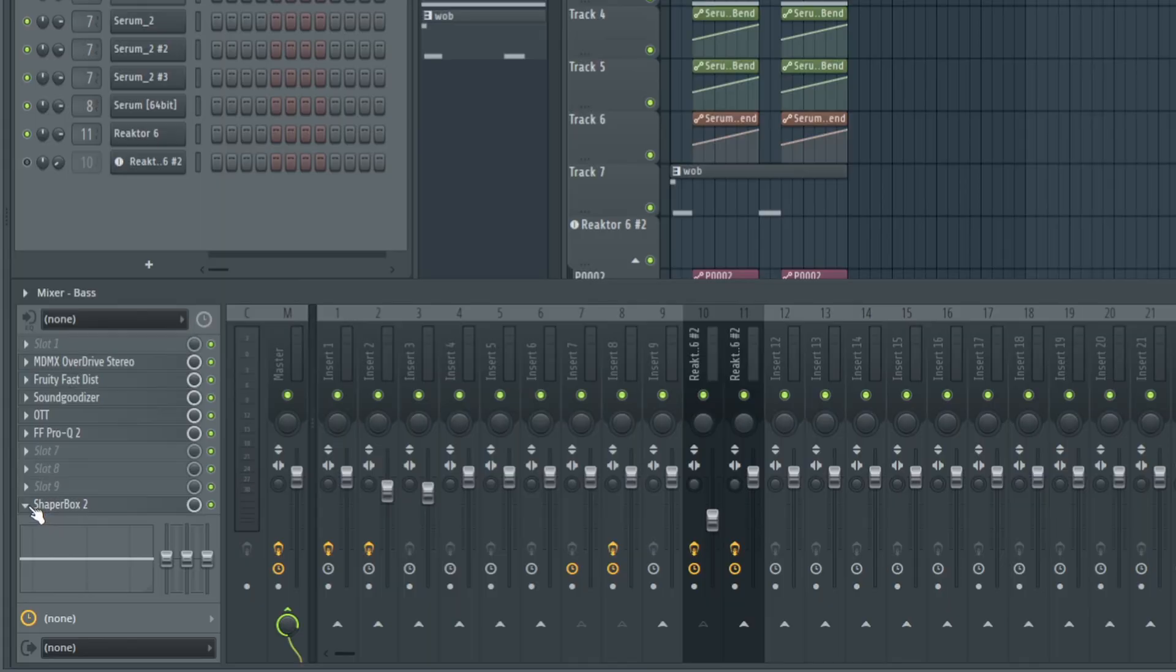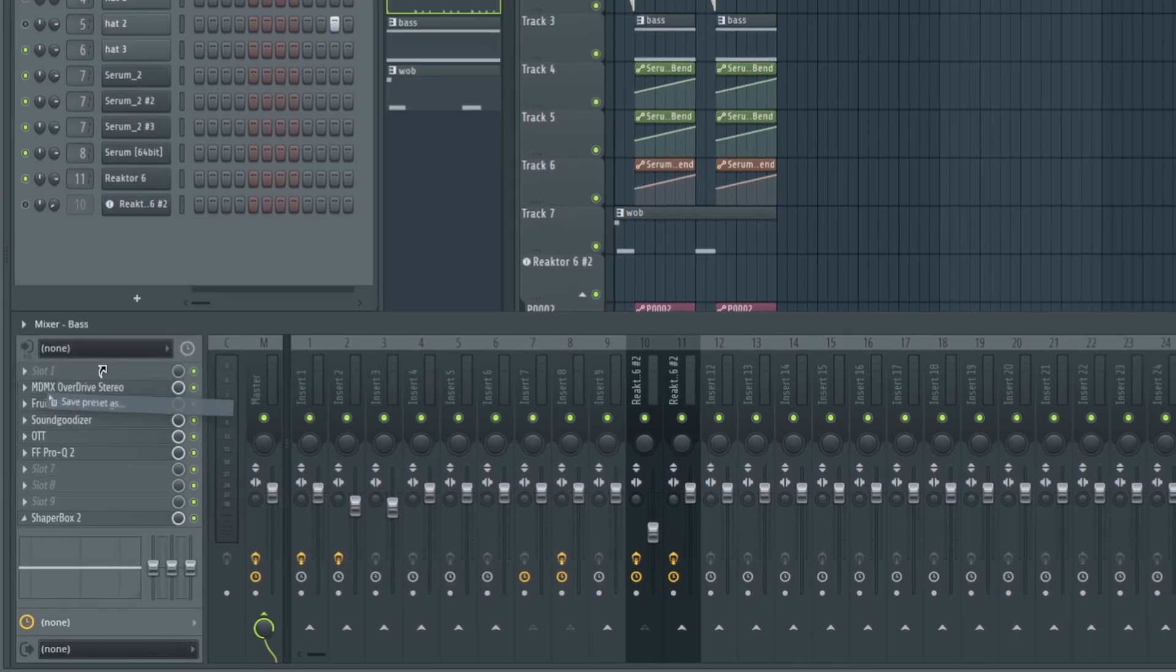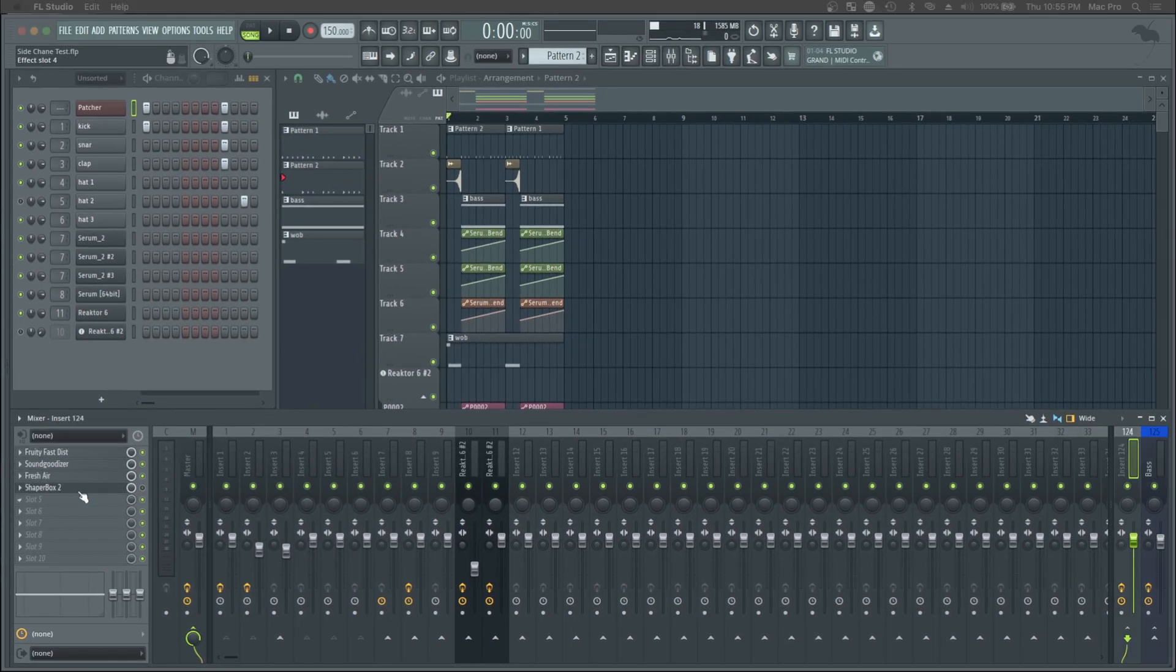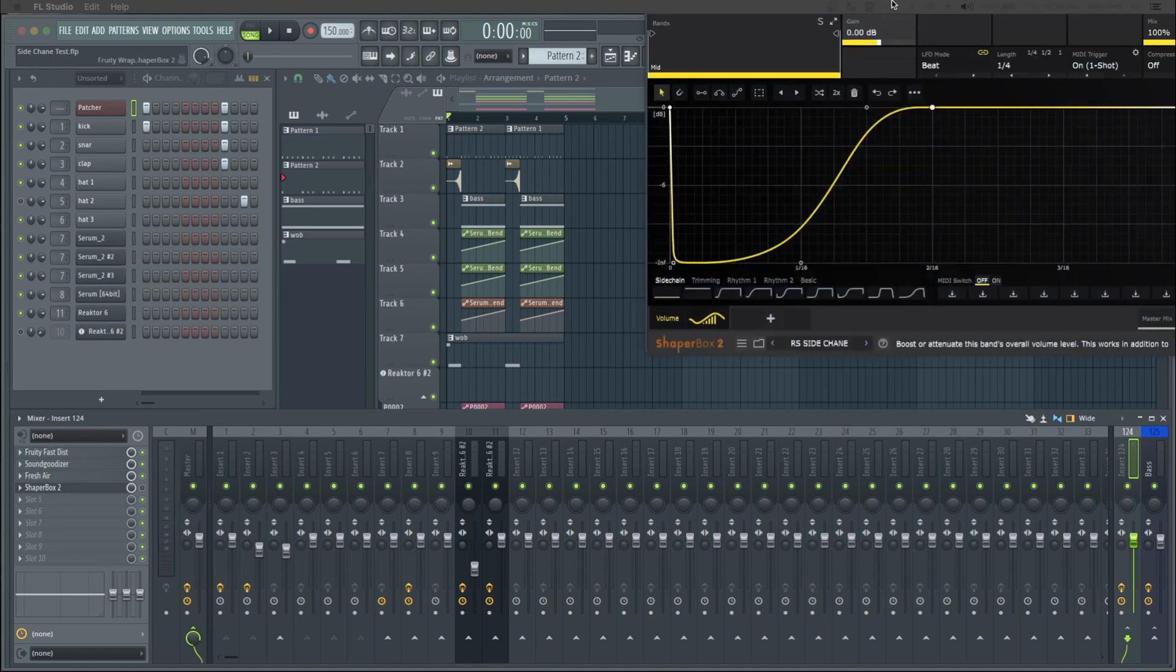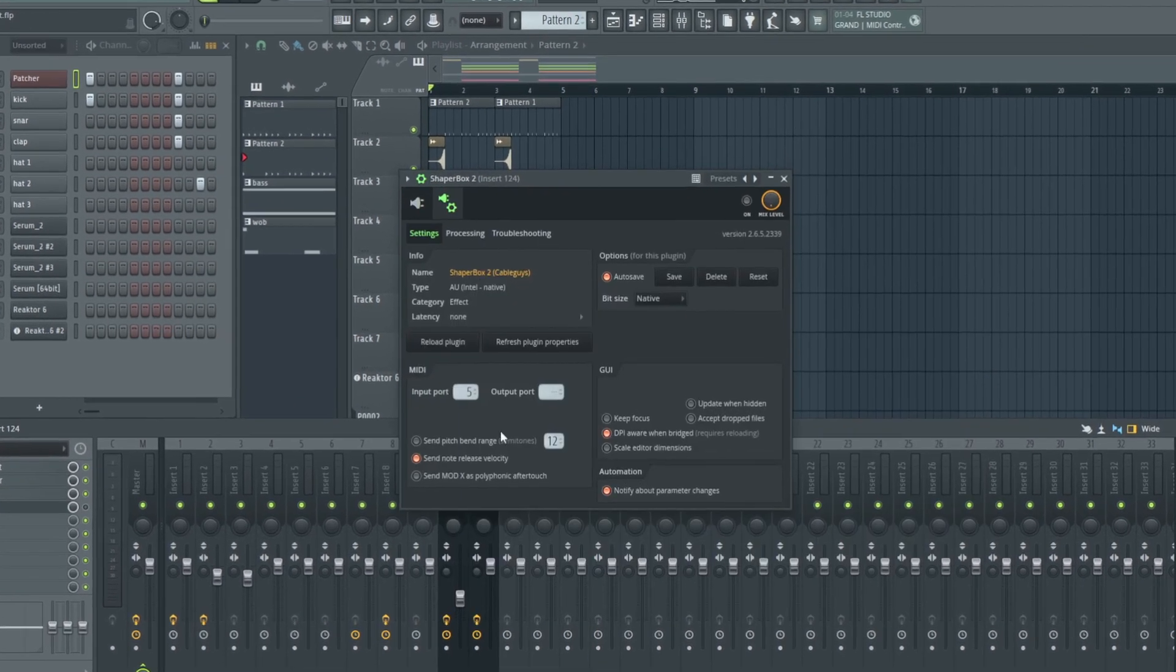One last little tip you can actually do, since we got the sidechain done, we can actually go like this. Save presets, now click and hold this and drag it, and now you can put it on anything you want to sidechain, and you don't have to do your routing over again.